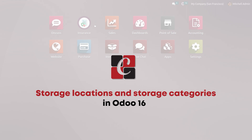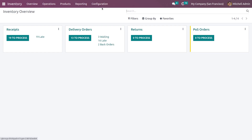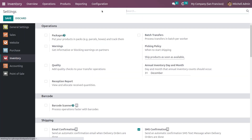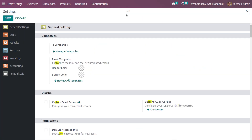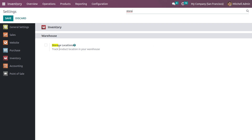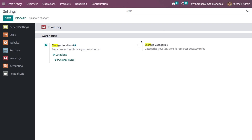To get started, go to the Inventory module and in the configuration settings you need to enable the feature. Here you can see the feature 'Storage Locations' — let me enable it. After enabling the feature, you can also see the Storage Categories option, where you can apply put away rules for smarter decisions. After that, let me save the settings.